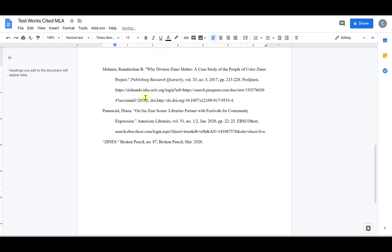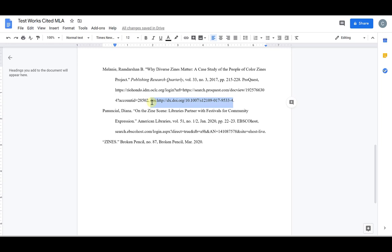And with this citation interestingly it includes both a URL and a DOI. Now for MLA the DOI is actually preferred the DOI is the document address and so if you have the DOI they would rather you put that instead of the URL but if you don't have a DOI then use the URL. This one happens to include both for you. You can leave it with both or you can remove the URL and just leave the DOI. As long as you have one or the other you should be good.